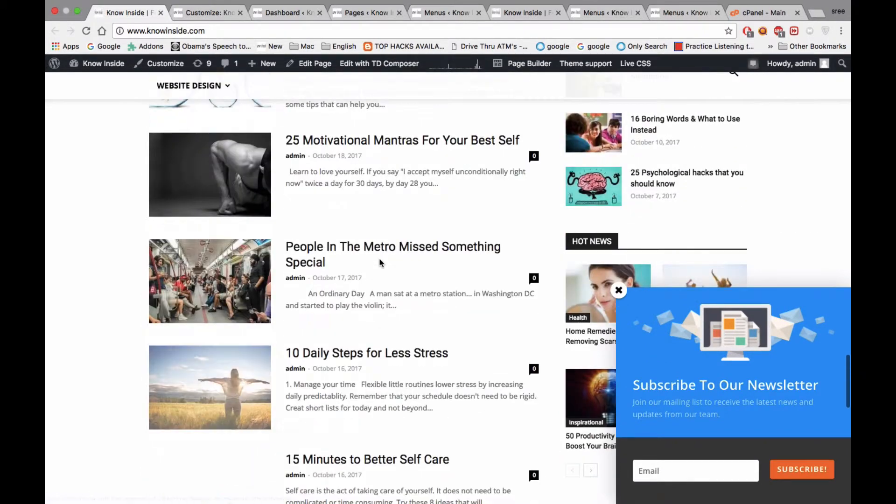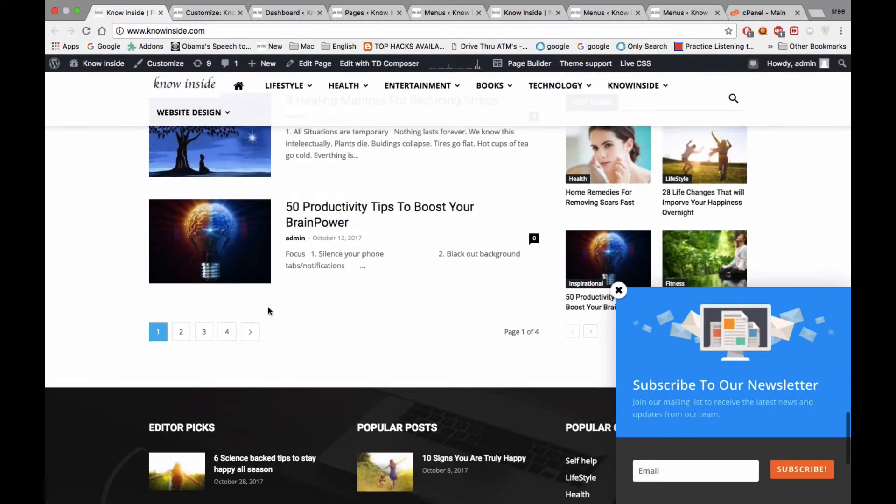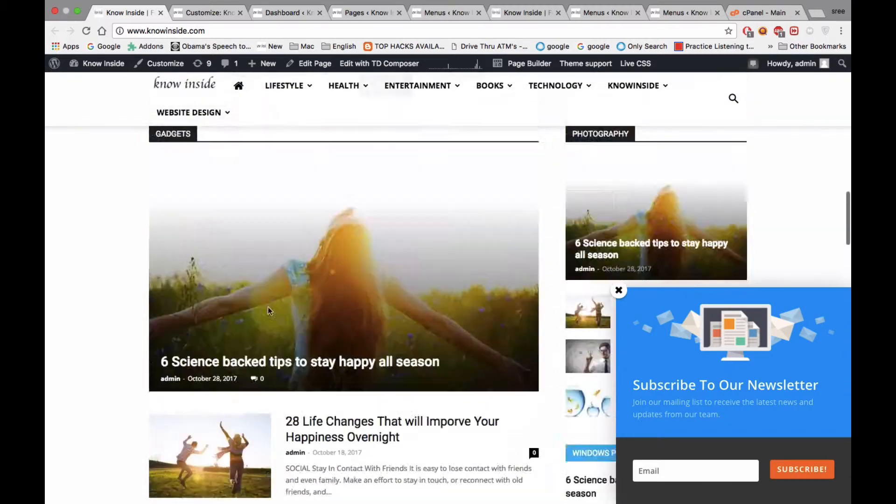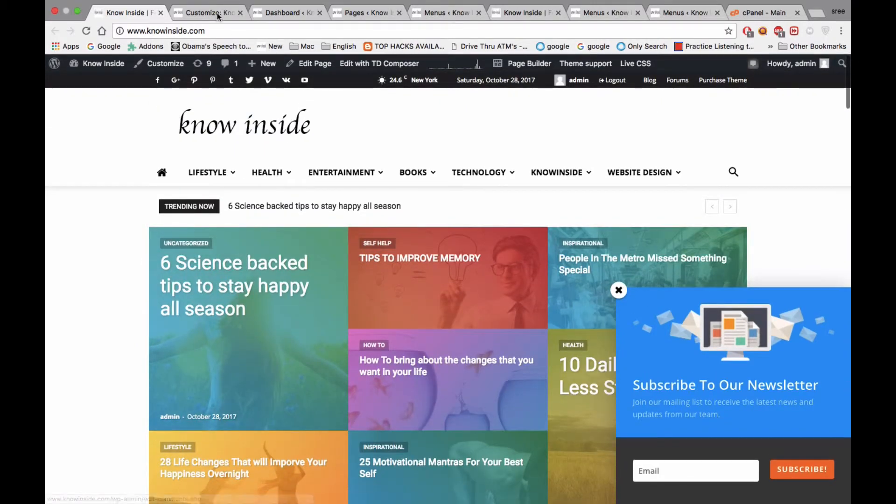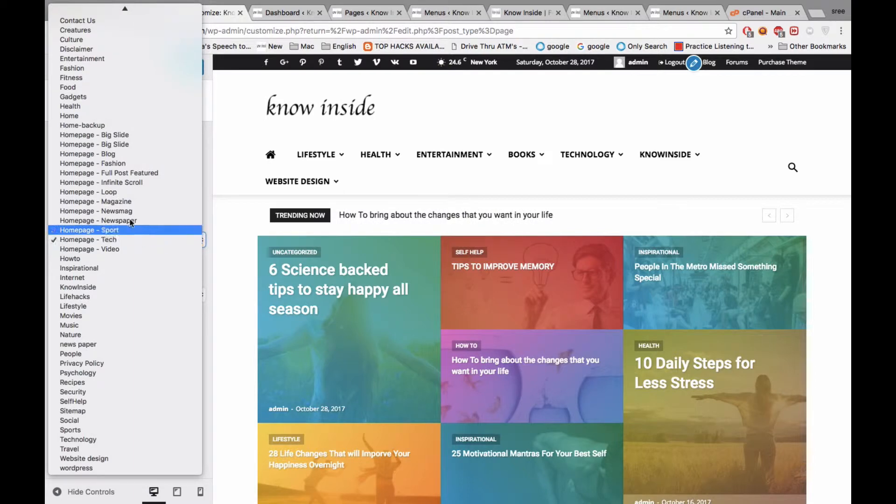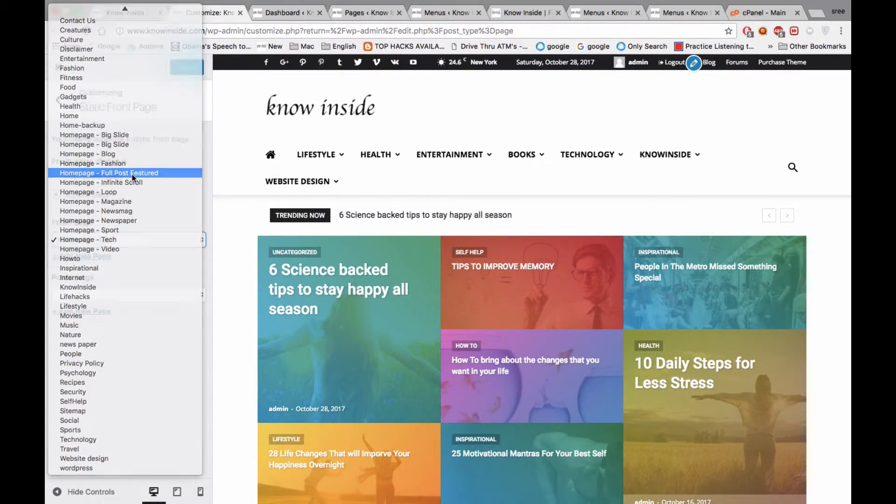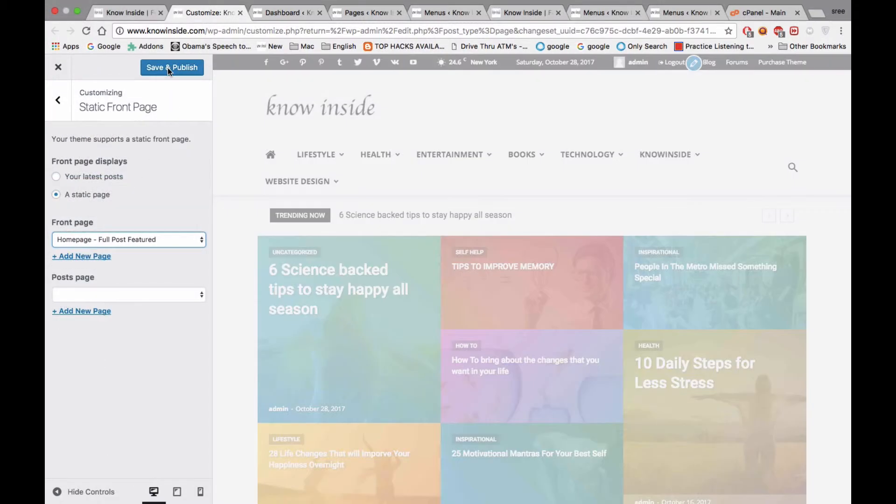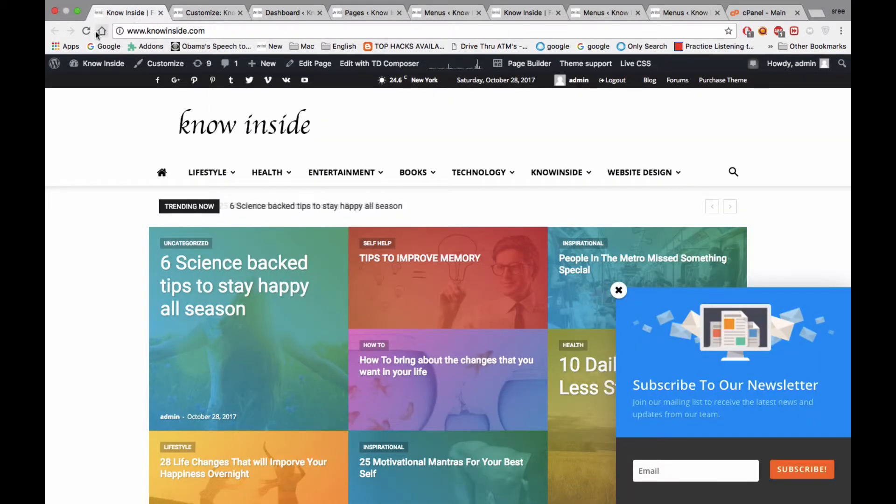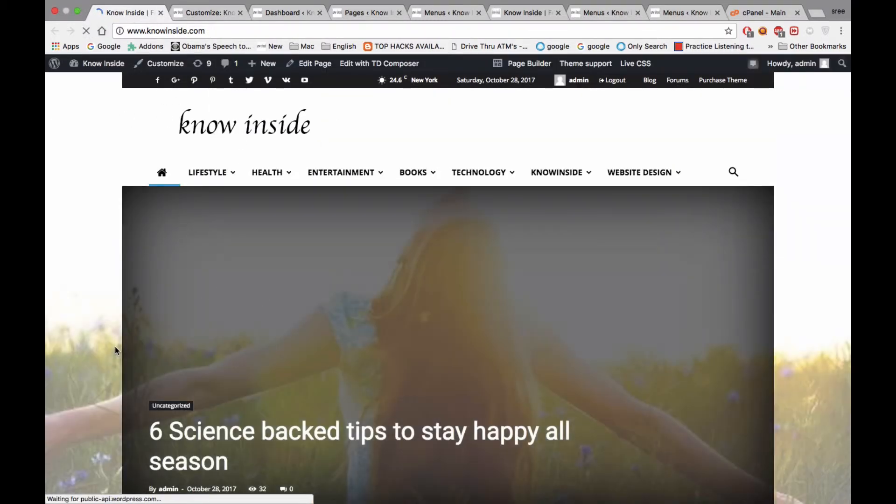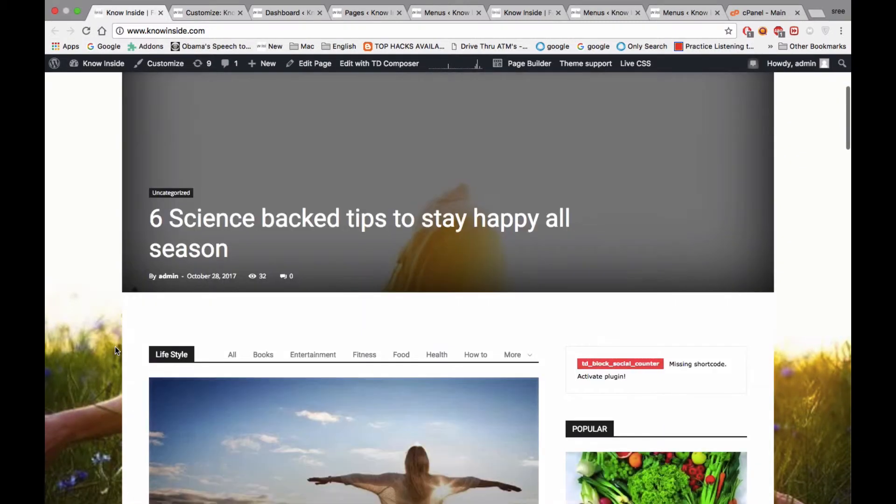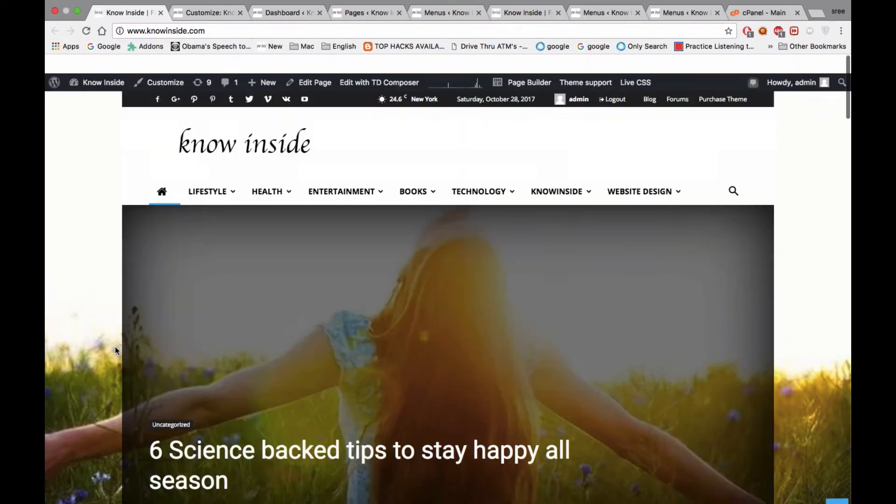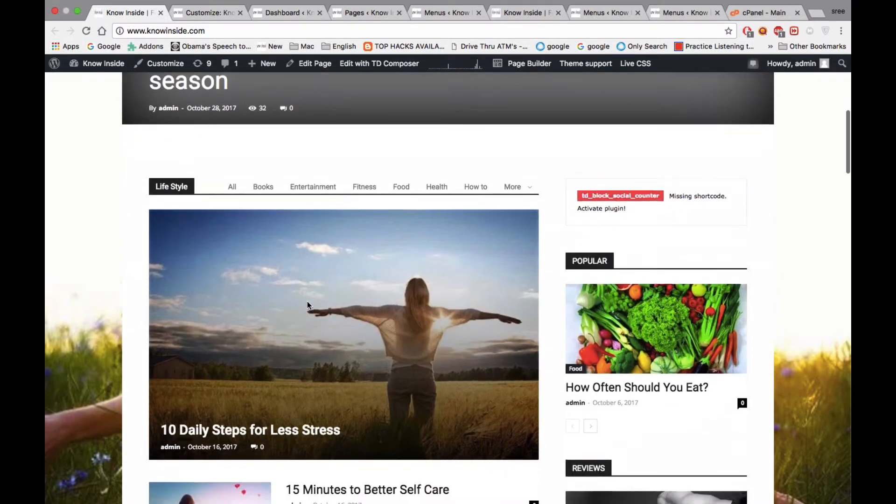This is how you can change your static front page, whichever you want. Now I'm going to select back to Full Post Feature One and save and publish. This is how you can change your front page. I'm changing back to the original.